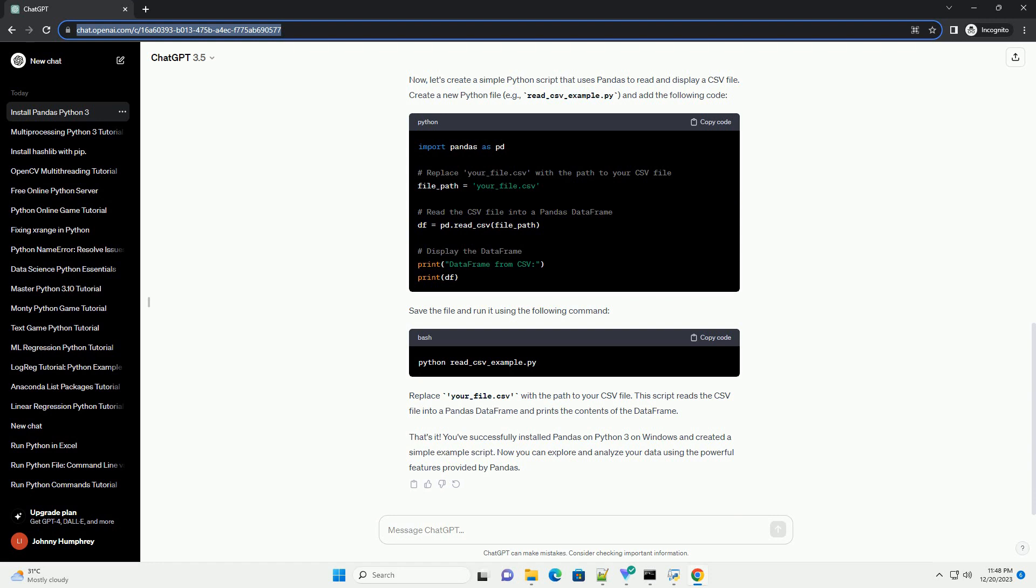That's it. You've successfully installed Pandas on Python 3 on Windows and created a simple example script. Now you can explore and analyze your data using the powerful features provided by Pandas.